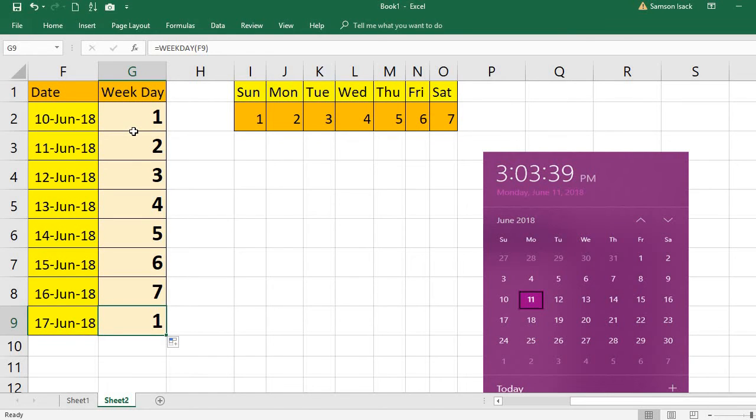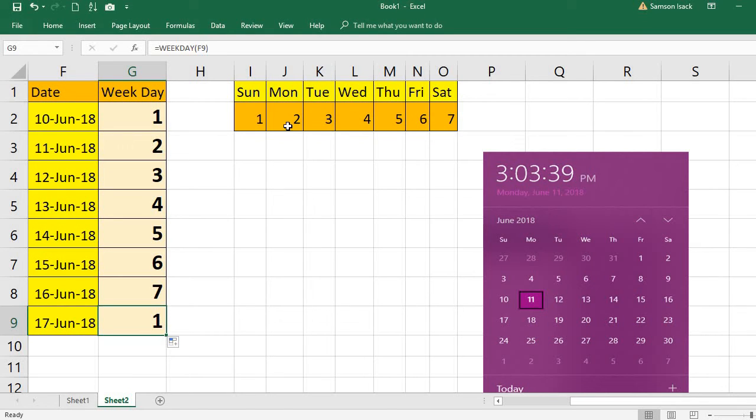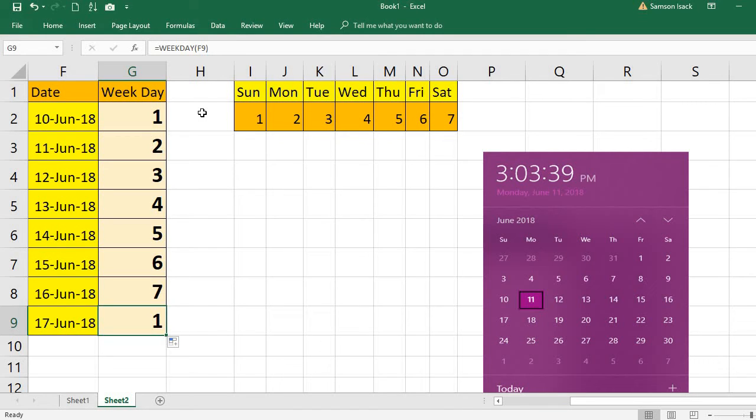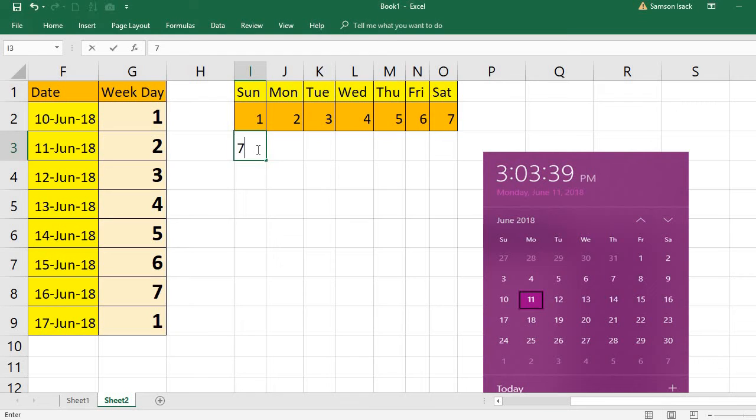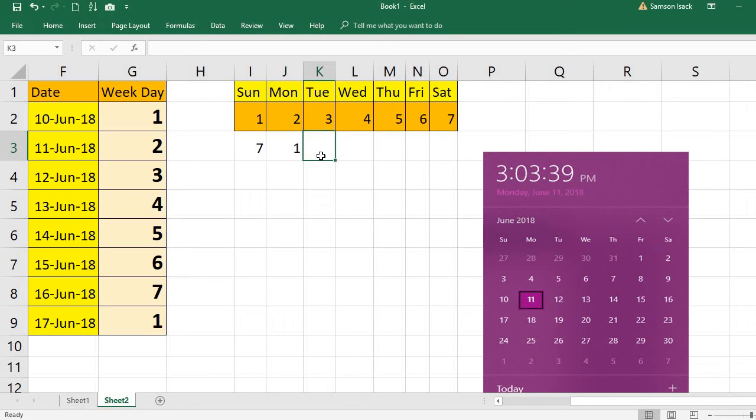So this way you can use the WEEKDAY function to return one to seven from Sunday to Saturday. For example, if you want a different calculation, you want Monday to be one and Monday to Sunday kind of week calculation, you can use that second argument. I will show you how you want this way: Monday is one onwards.